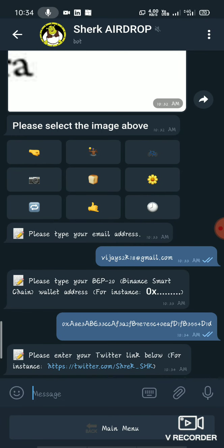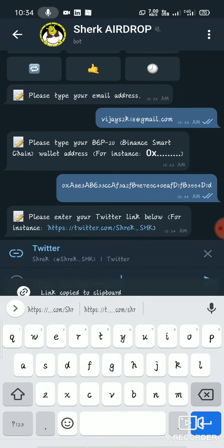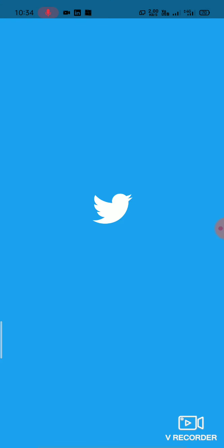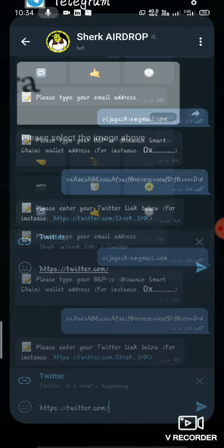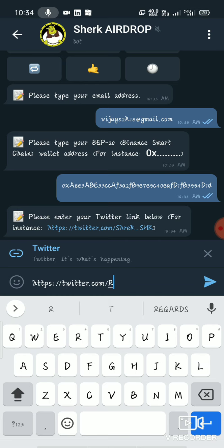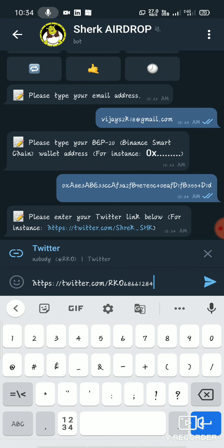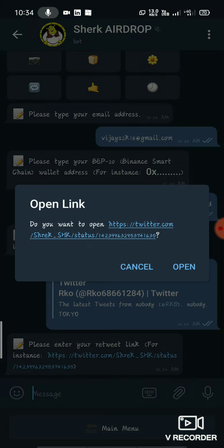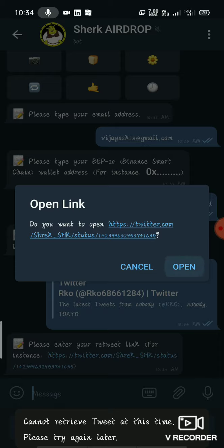Please enter the Twitter link below. You can copy it and paste it into your Twitter account. You can paste it and send it in your account.